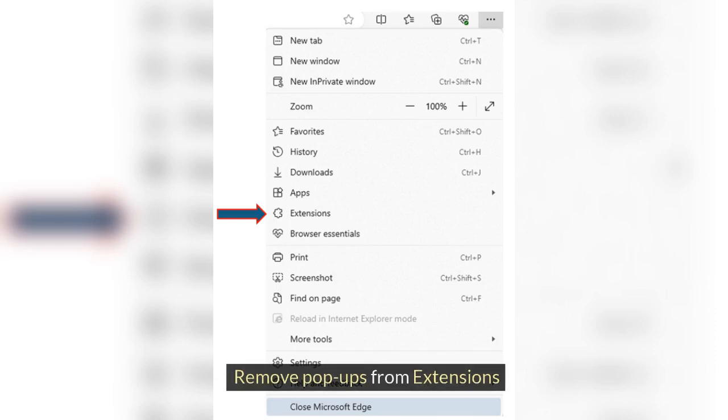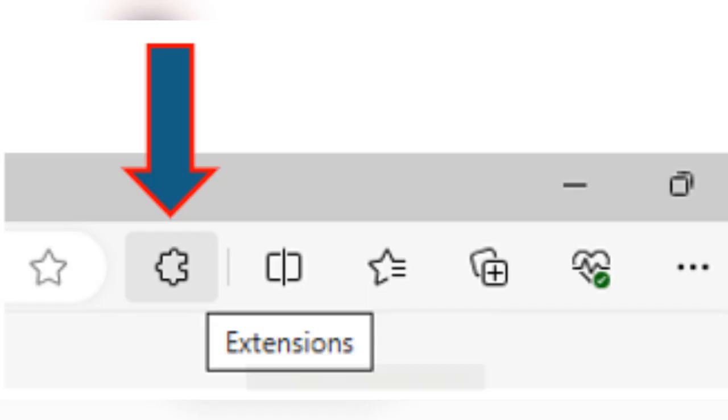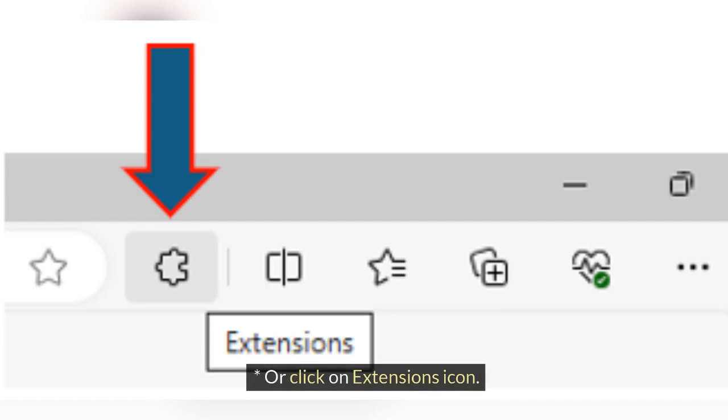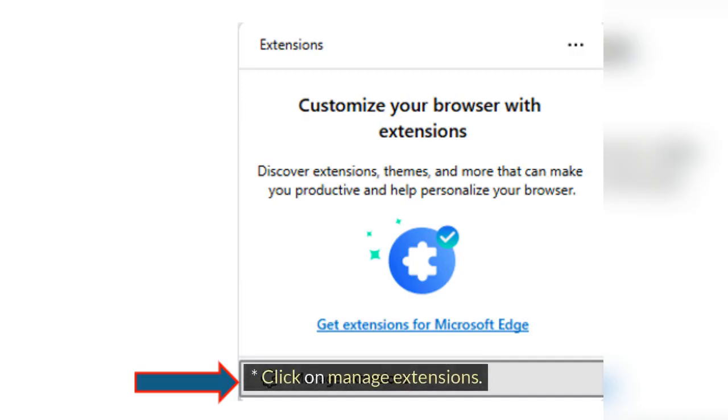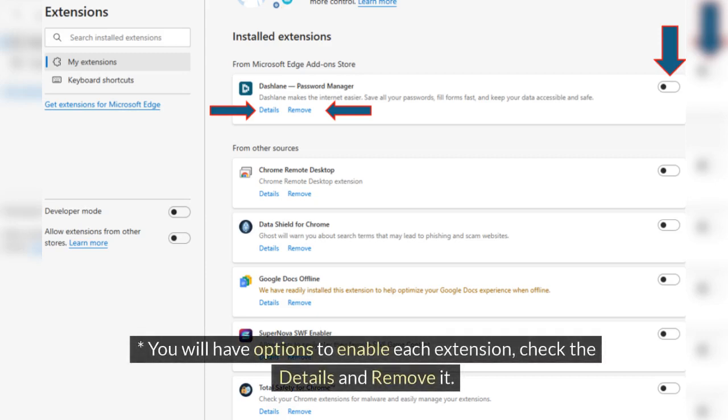Remove Pop-Ups from Extensions. For Microsoft Edge, click three dots on the top right and then Extensions. Or click on Extensions icon. Click on Manage Extensions. You will have options to enable each extension, check the details and remove it.